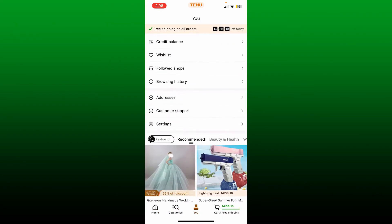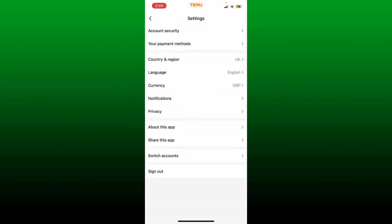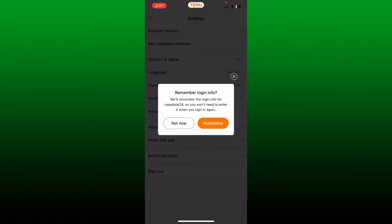Now scroll down and tap on the Settings button. On the very next page, tap on Sign Out at the very bottom of the screen. Remember that you must remember your email address and your password associated with the account to get back to your account.